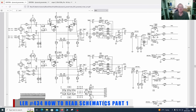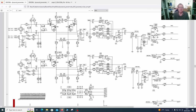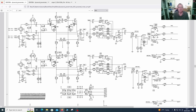Hi guys, welcome to Learn Electronics Repair. I'm going to tackle a big topic now. This is not going to be one video — it's going to be two or three — but I'm going to try and publish these over the next few days. Hopefully at the end of this video you will be able to read and understand schematics. I'm not saying you'll be an expert at this; there will be times when you are still puzzled by the operation of a circuit, but this is a good place to start.